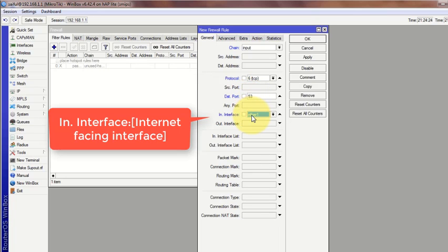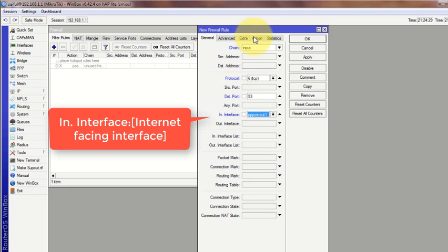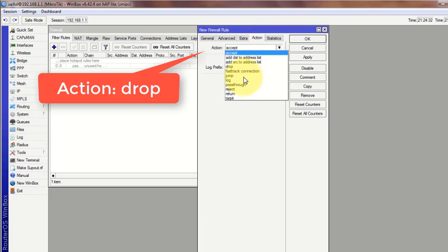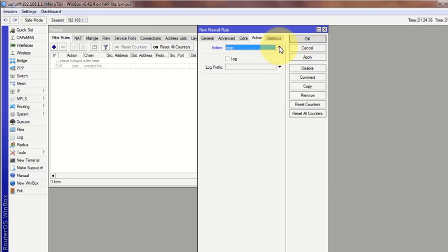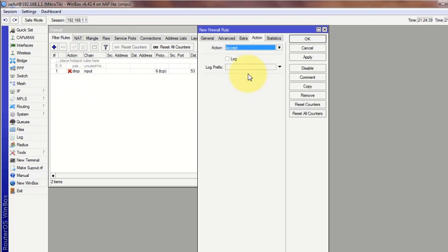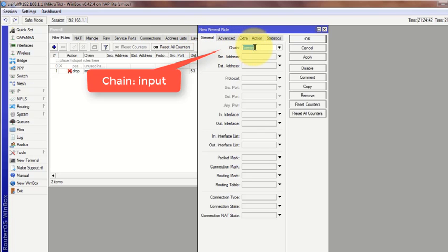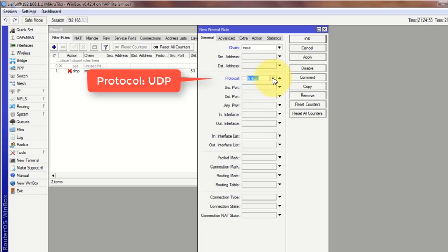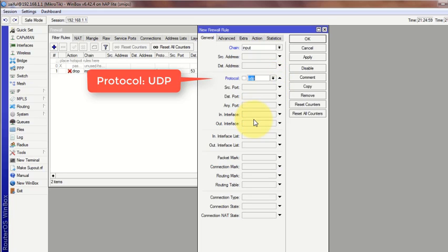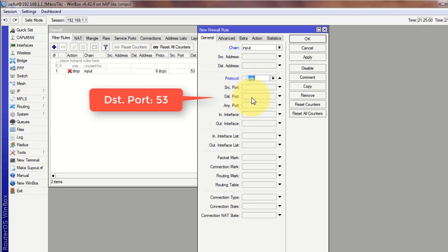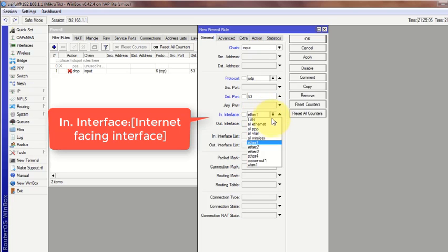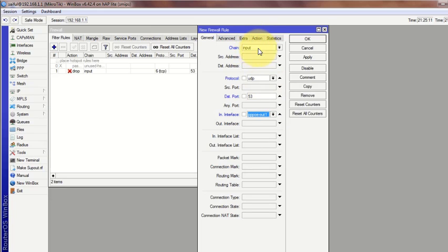In interface, your internet facing interface. Action is drop. Now another line for UDP packet. General, chain is input, protocol this time UDP. The destination port is 53. In interface, the internet facing interface. Action is drop.